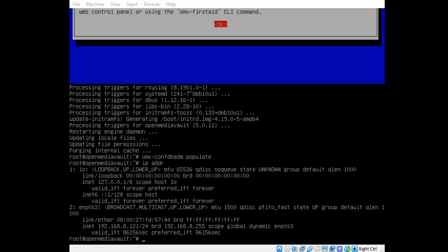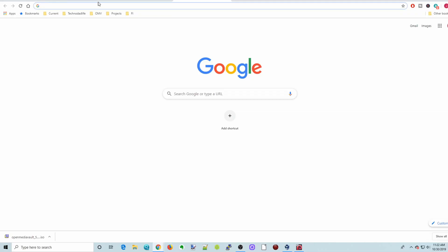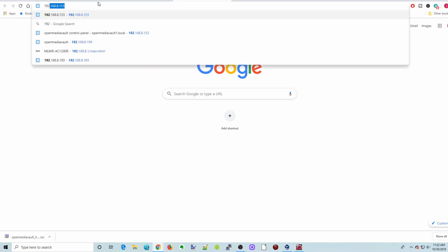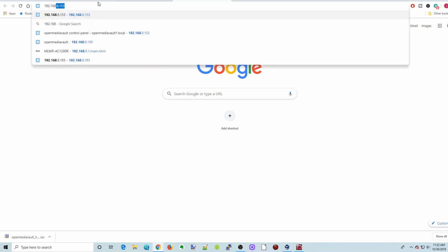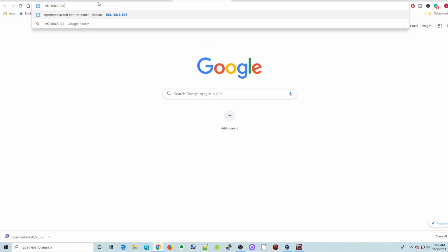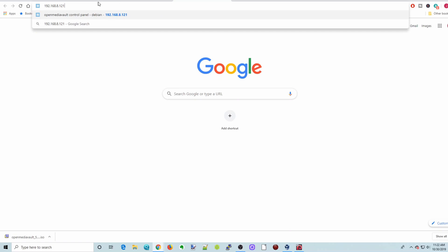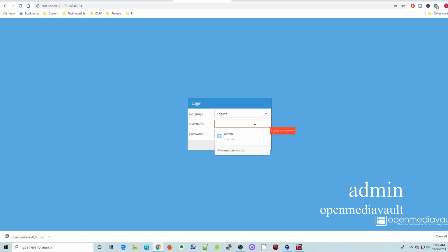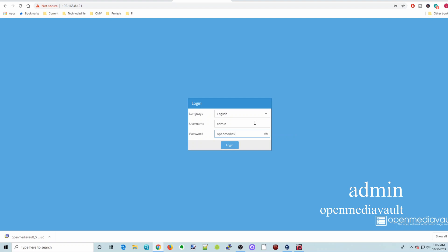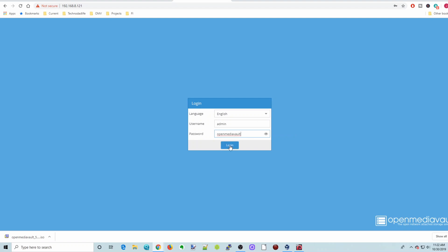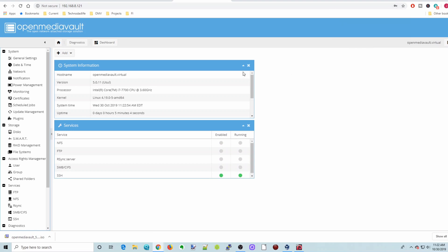So let's switch to the desktop. And so we're going to type in 192.168.8.121, I think it was, and then hit Enter. And there we are at the OpenMediaVault login. So our OpenMediaVault login is admin. And then the password is OpenMediaVault. And then click Login.